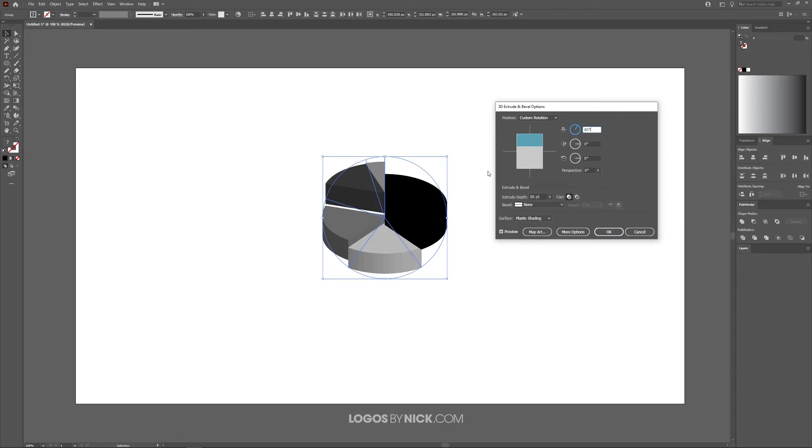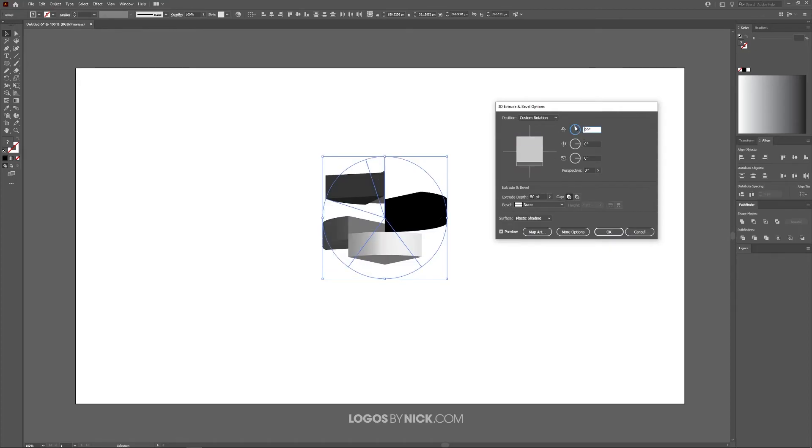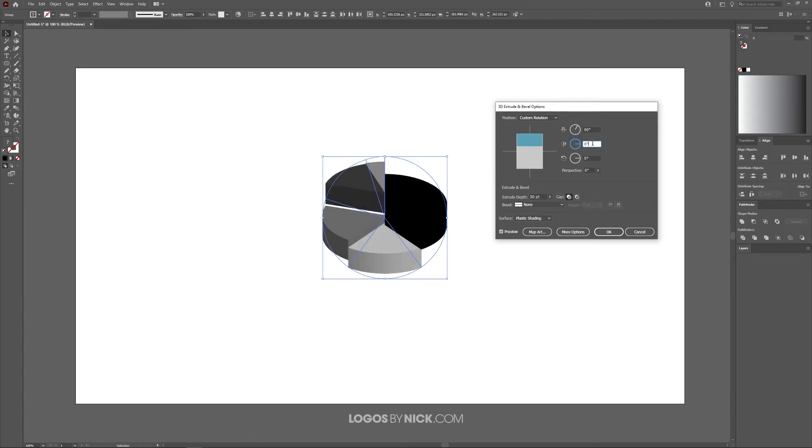Now if you want, you can adjust this and change the angle, make it up or down, whatever you want. I like how it looks at 60, so I'm going to leave it at that.